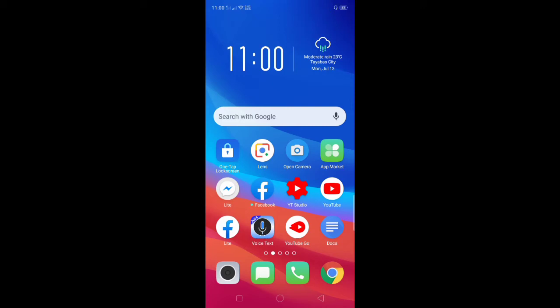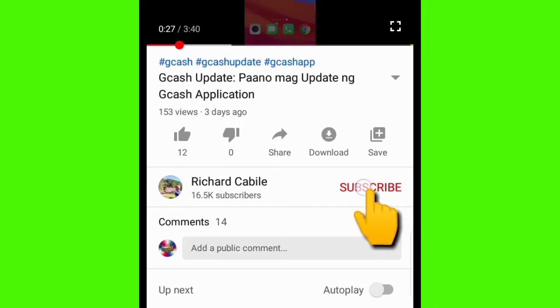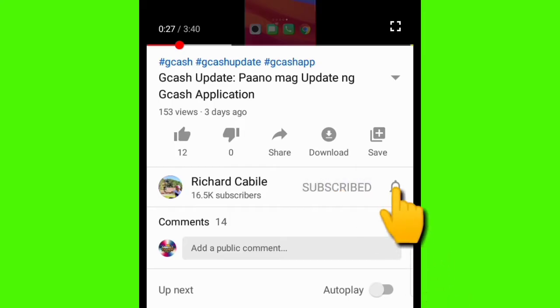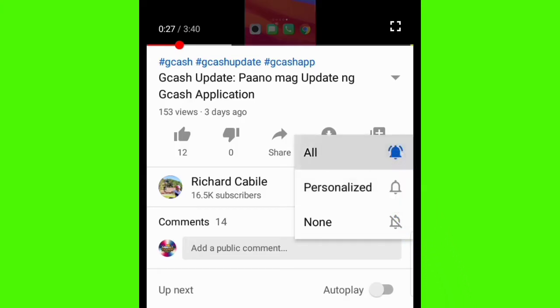Hi guys, welcome to Richard Cabillo YouTube channel. In today's video I'll share with you how to download and install the WhatsApp application in your mobile phone. But before we start, kindly subscribe to my YouTube channel by pressing the subscribe button and the bell to notify you if I have new videos. Okay guys, let's start.